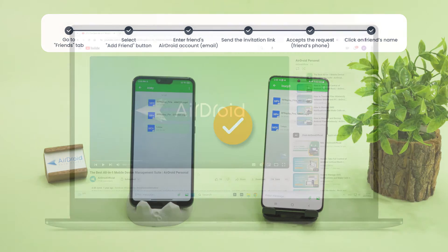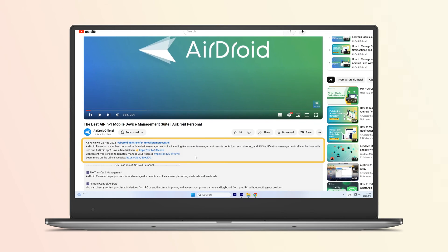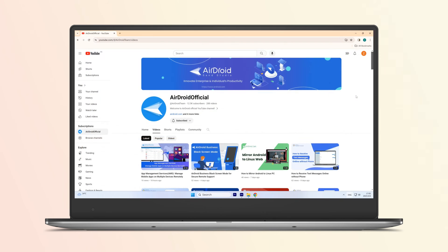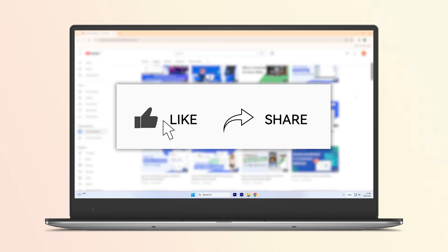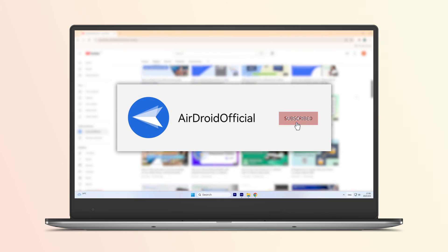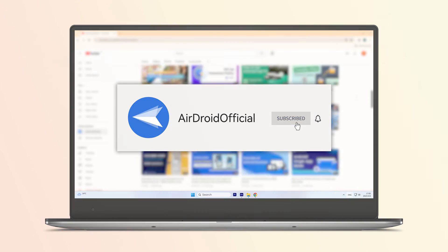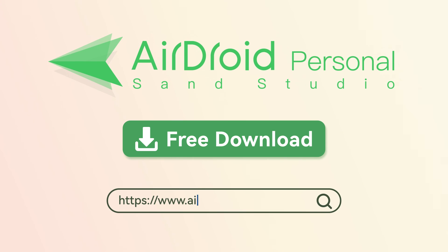Okay, that's all for today's video. For your convenience, we have left the download link of AirDroid Personal in the description below. If you like this video, don't forget to share it with your friends and subscribe to our channel. Thanks for watching and see you next time.